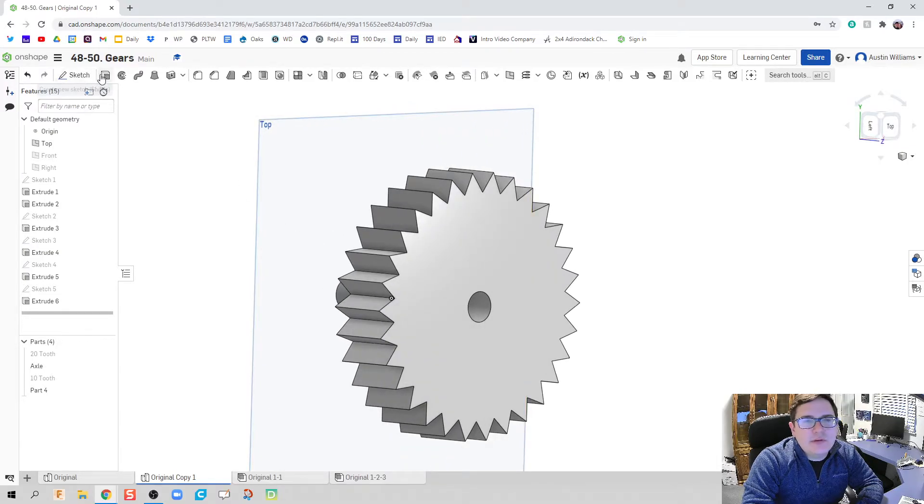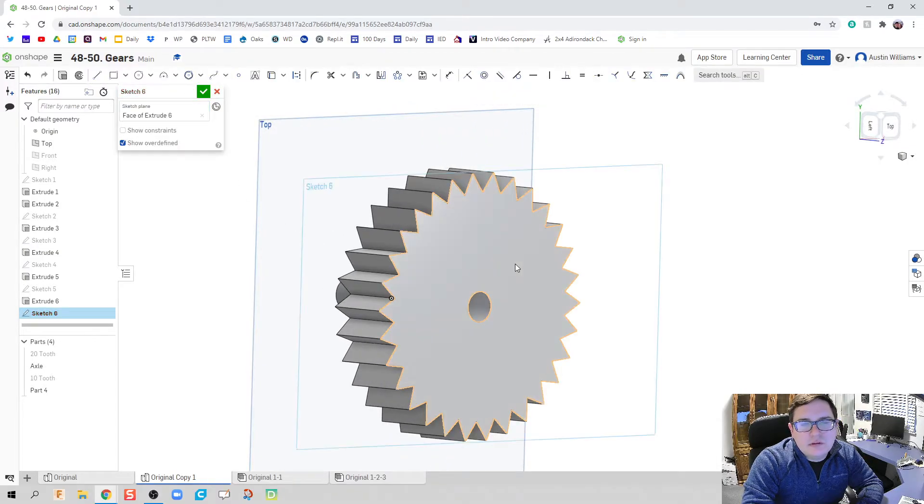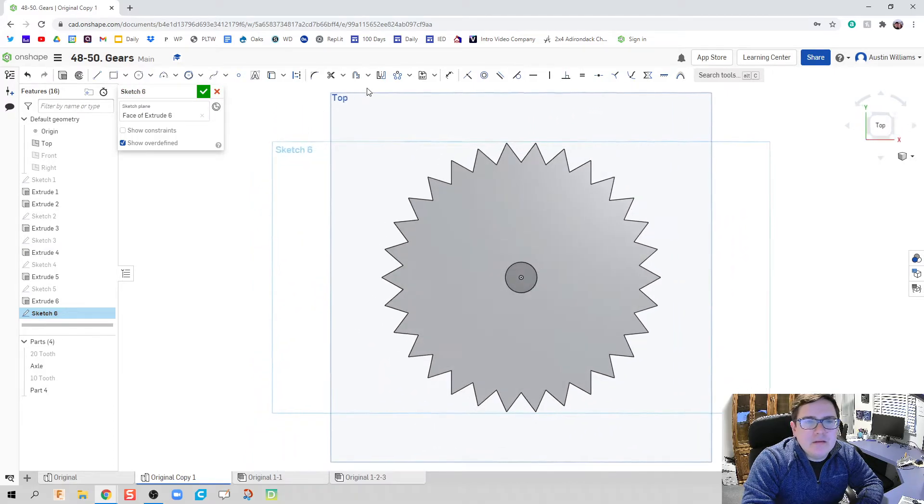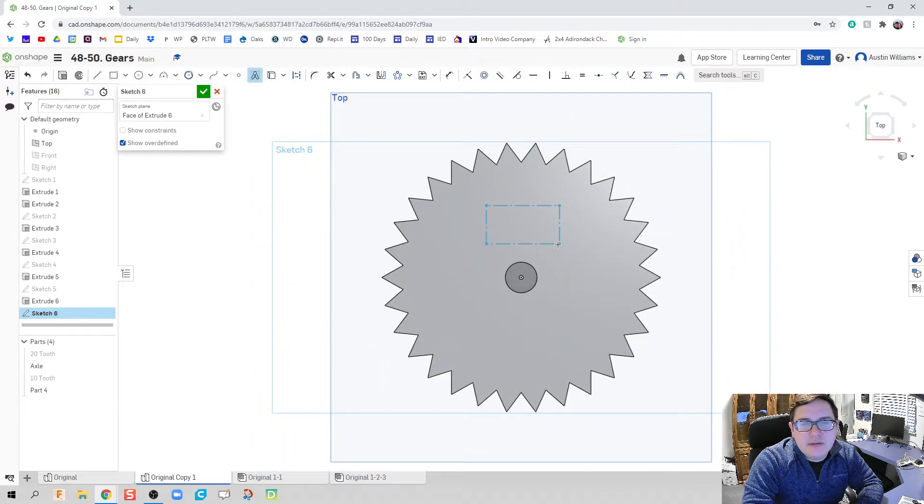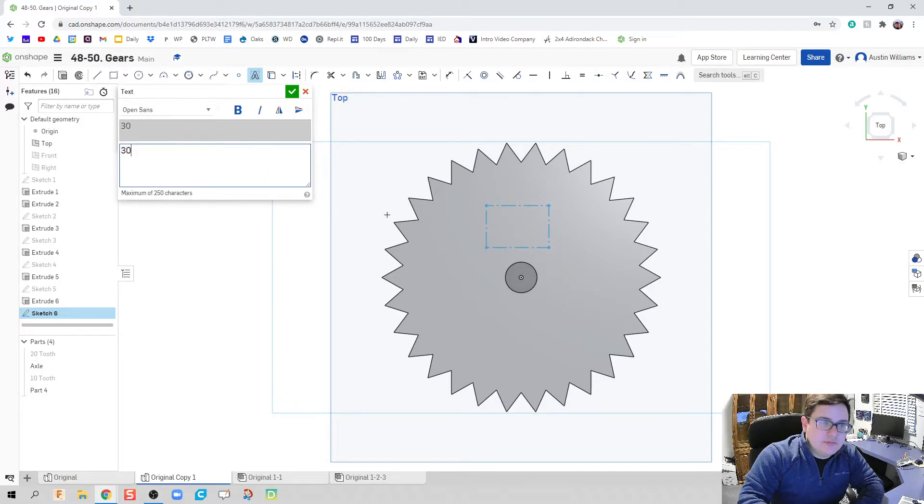Go ahead and extrude this on out. We're going to do a new part here. Everything except for the middle.